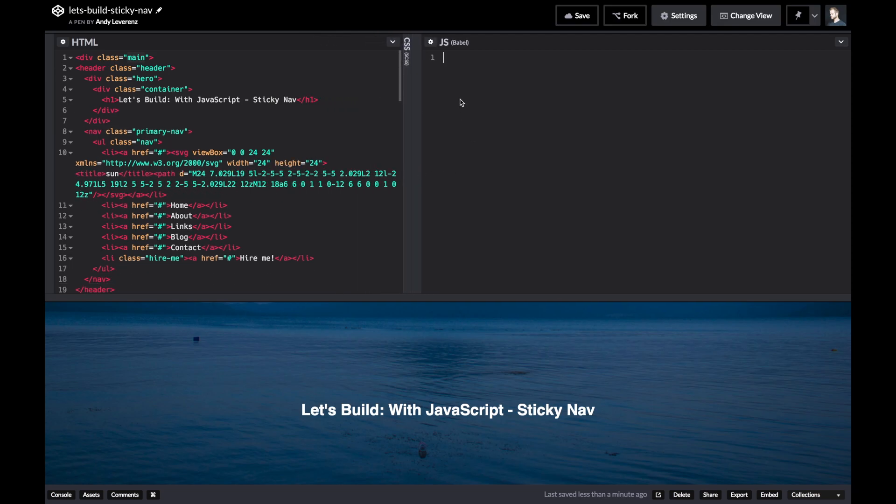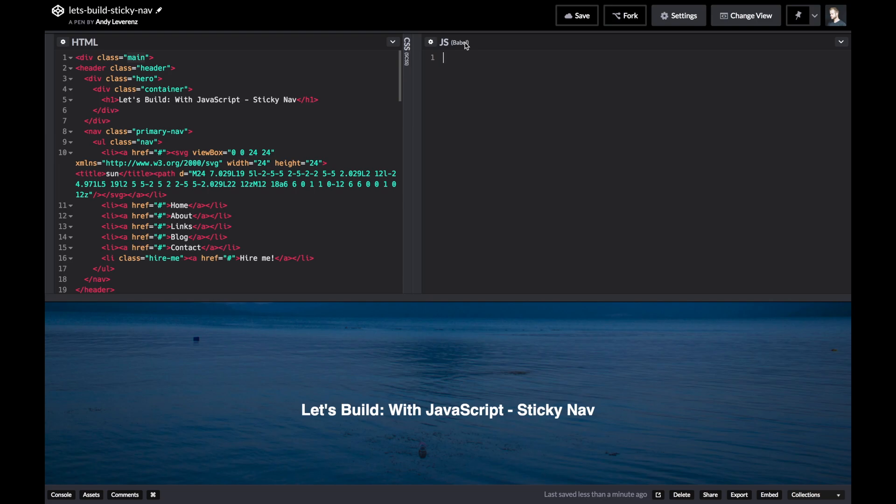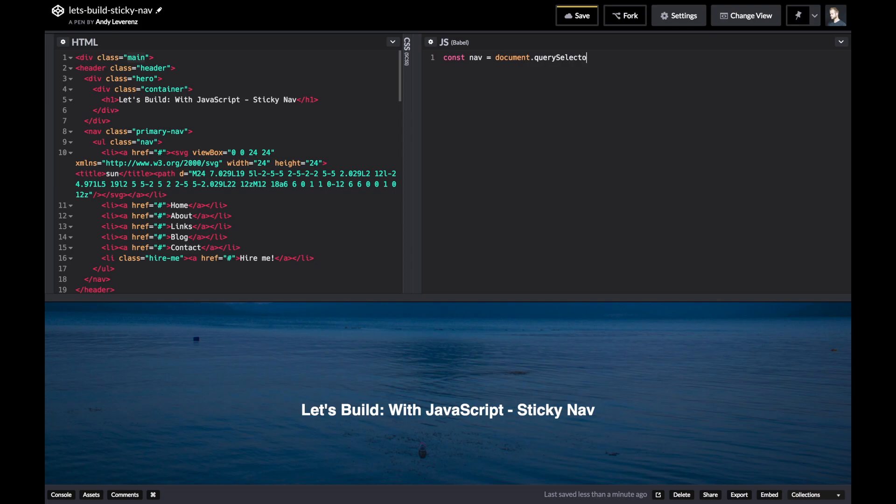The first thing we need to do is get some variables going for our actual content that we're going to target. I'm using JS with the Babel preloader, so I can use const and let and all those variable instances. I'm going to use const a lot in this one. So I'll just start by doing const nav, and then we'll do a query selector. We're going to search for that primary nav class, so you can do it just like you would in jQuery if you're coming from there. You can actually target it by that class with that dot notation.